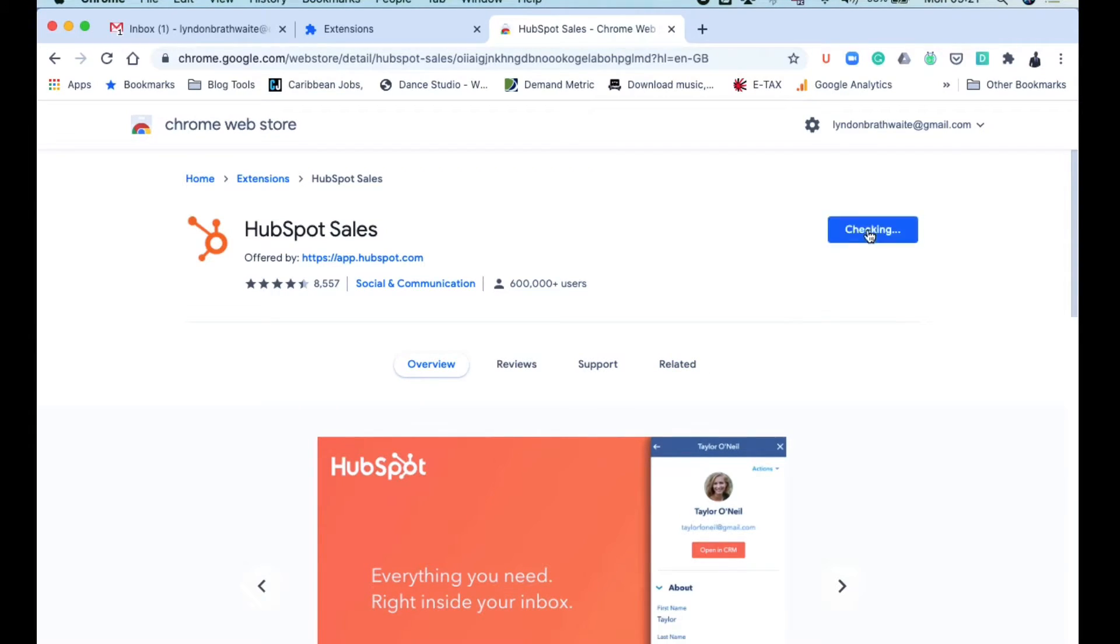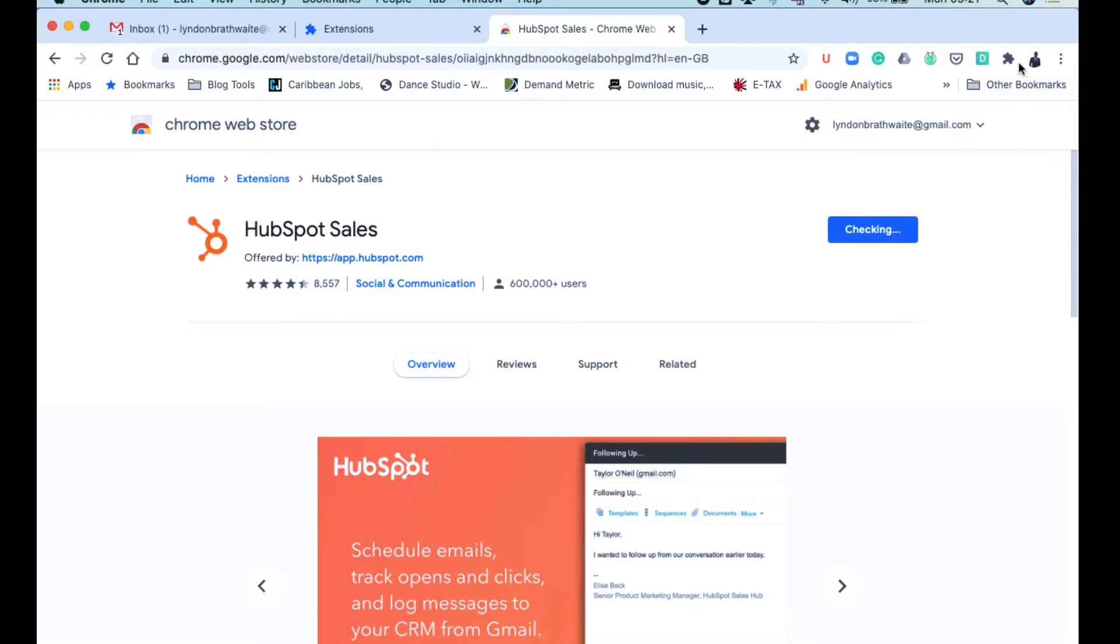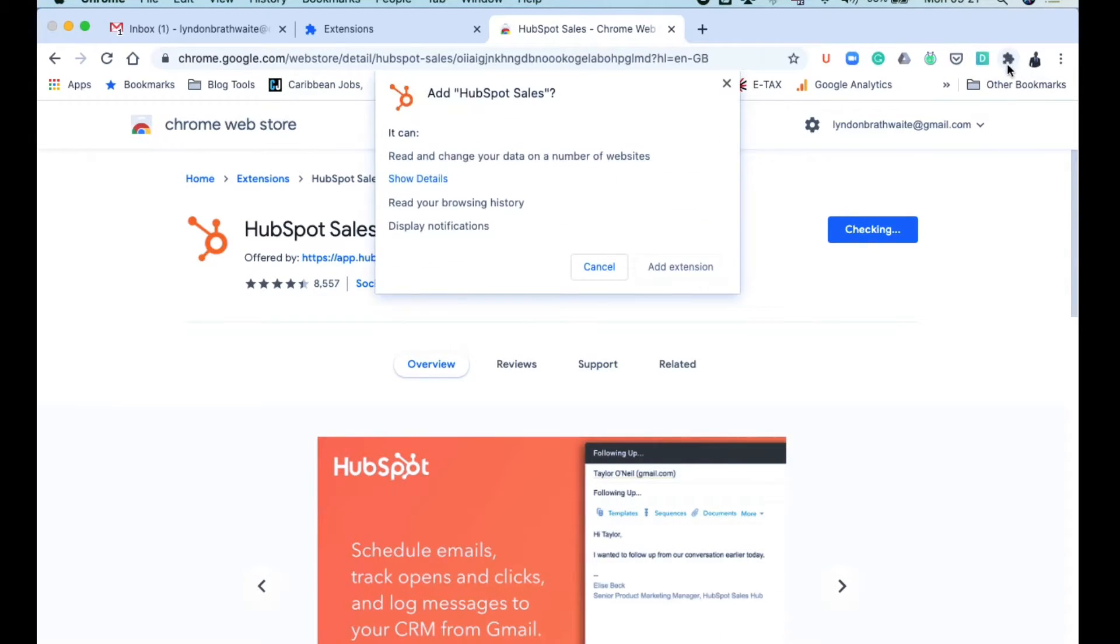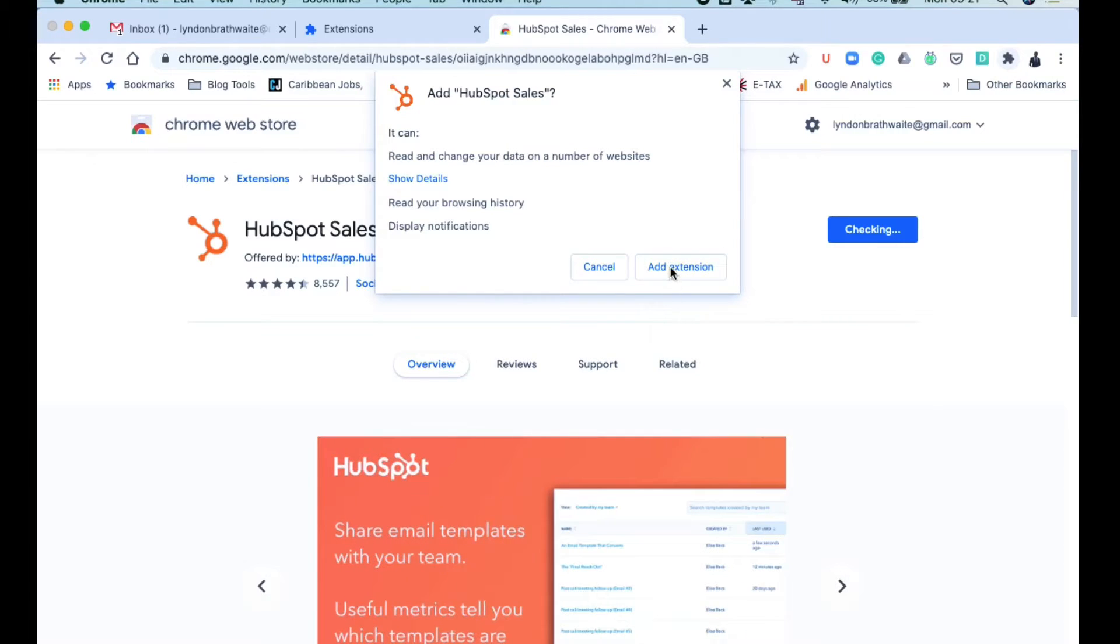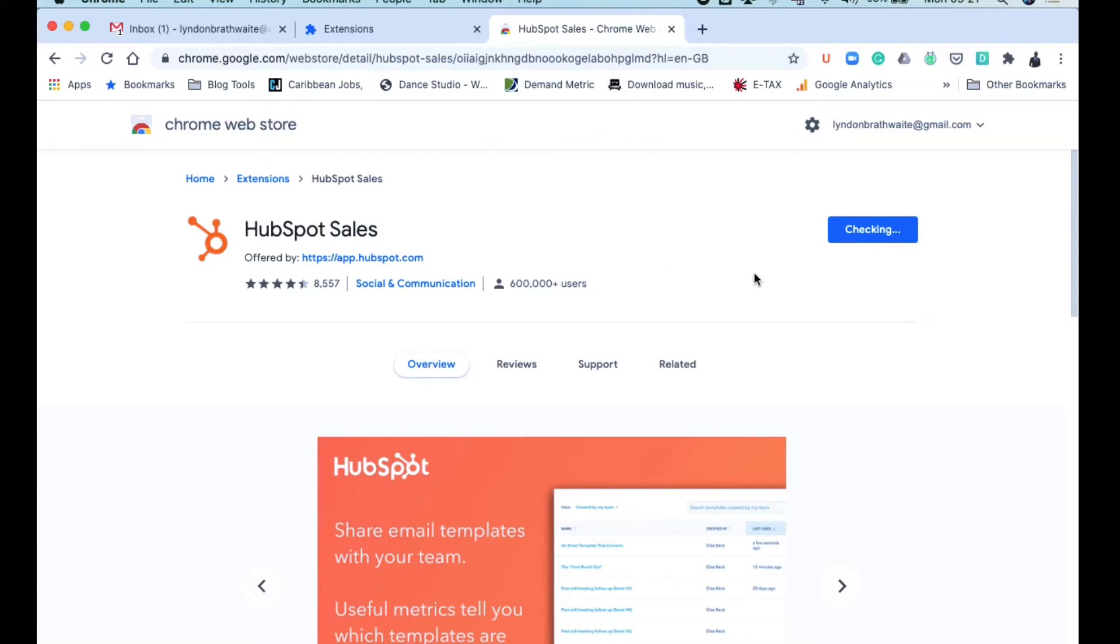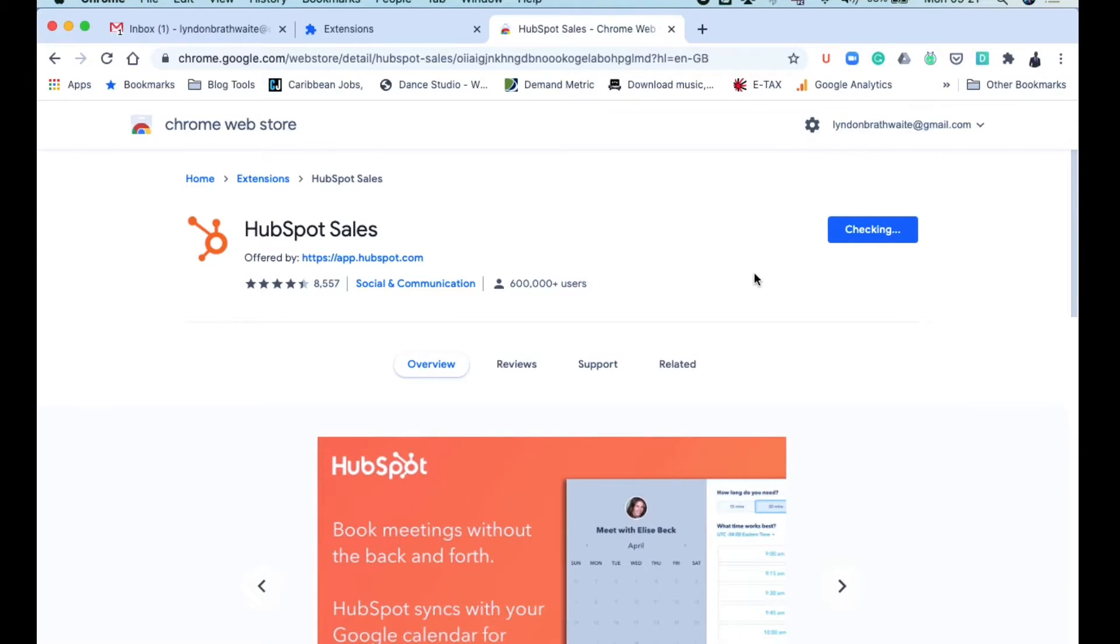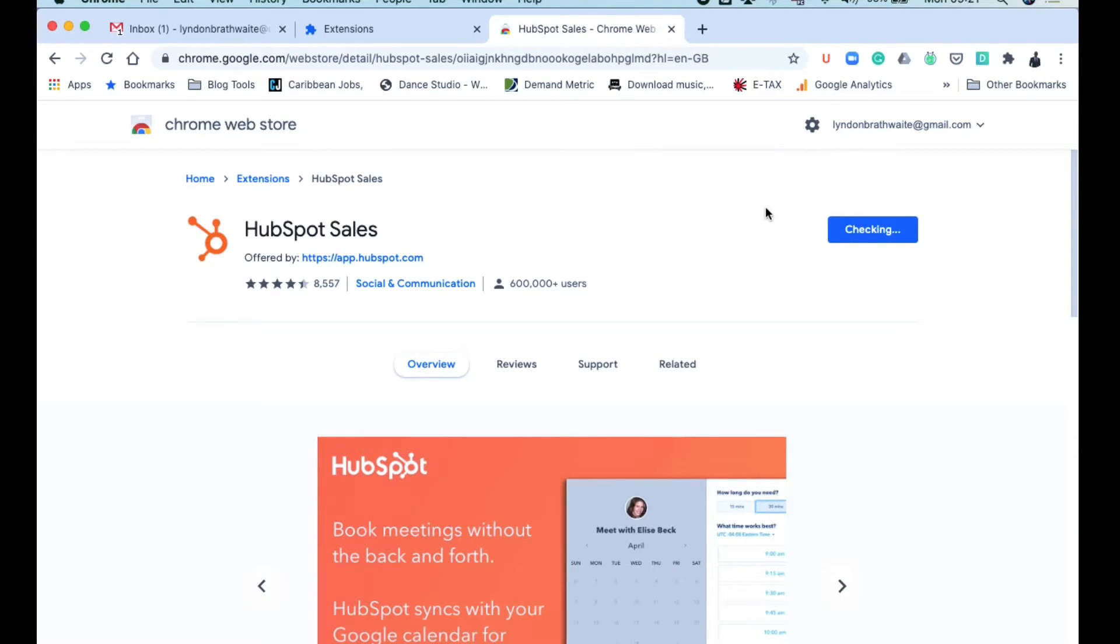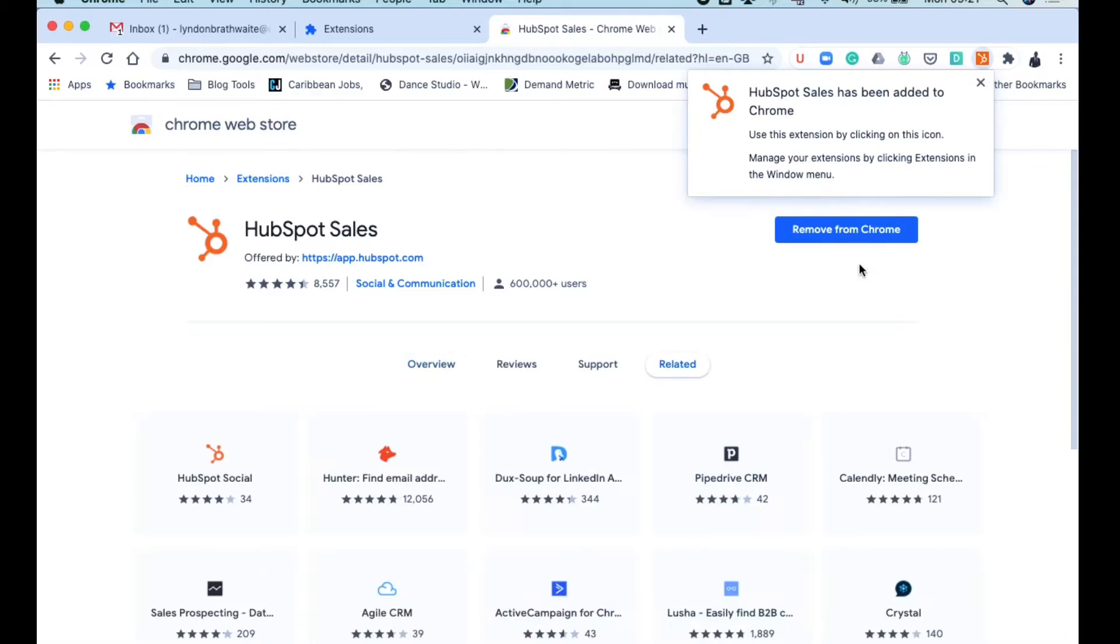Alright, now once that is done, it's going to say Add Extension. So you're giving it the permission to do that. And when that is done, this will now change to say Remove from Chrome, so then that means that it's actually added.